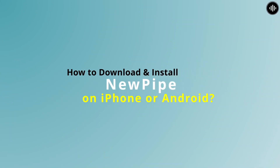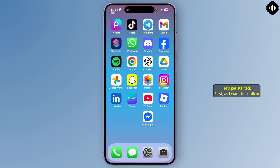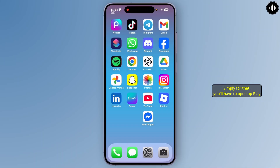How to download and install NewPipe on iPhone or Android. Hey everyone, welcome back. In this video I will show you how you can download or install NewPipe on your iPhone or Android device. First, I want to confirm that this application is not available for iPhone — it is only available for Android.